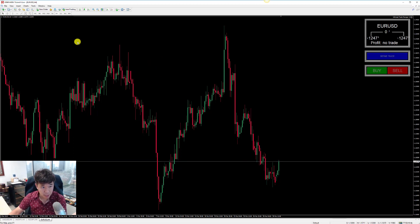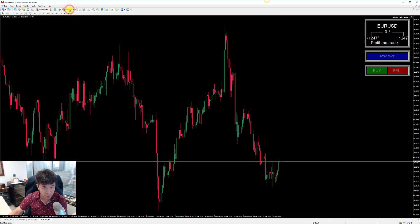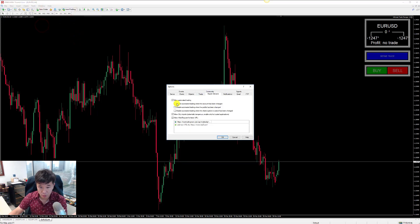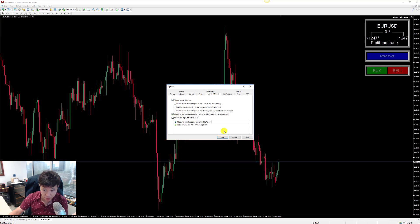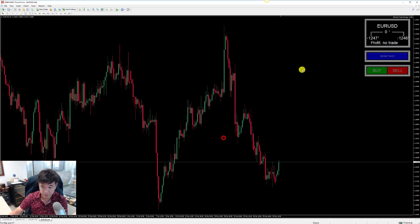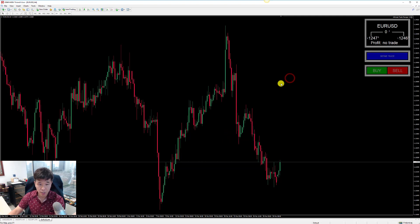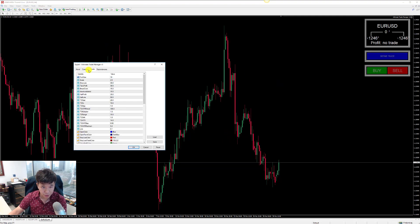When just starting off using this trade manager, always ensure that auto trading is turned on under Tools > Options. Always ensure that these two boxes are ticked: Allow DLL Imports and Allow Automated Trading.